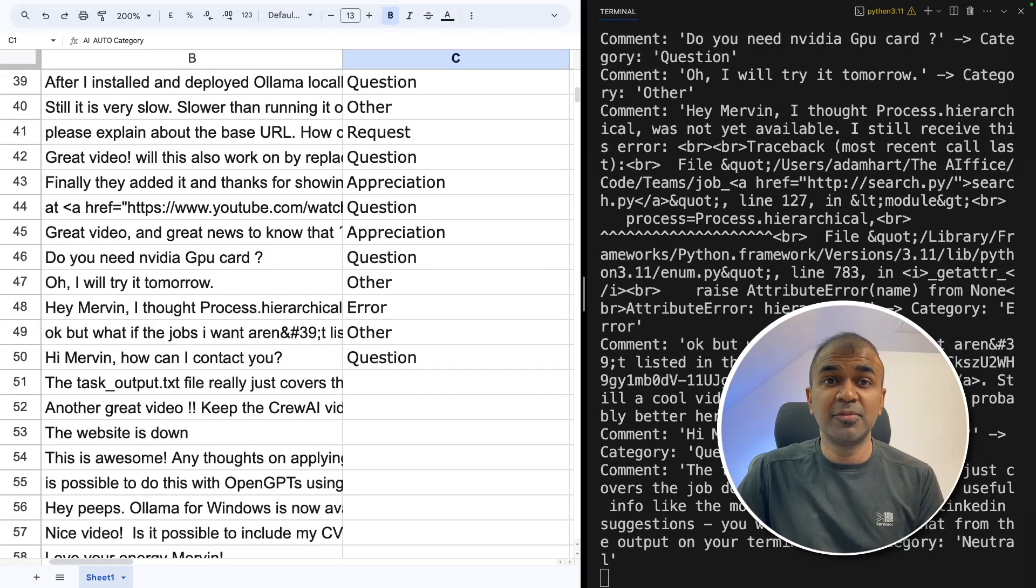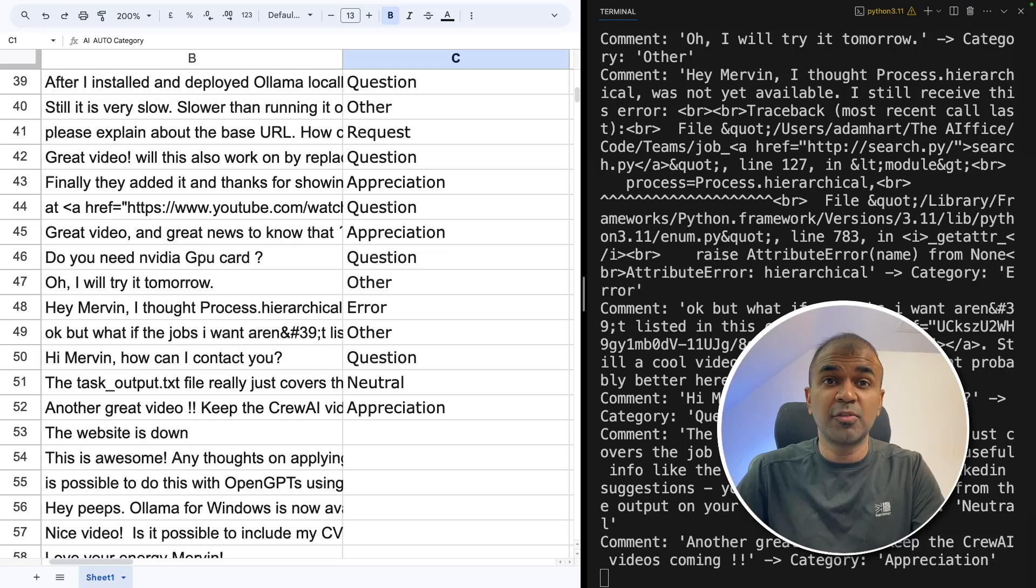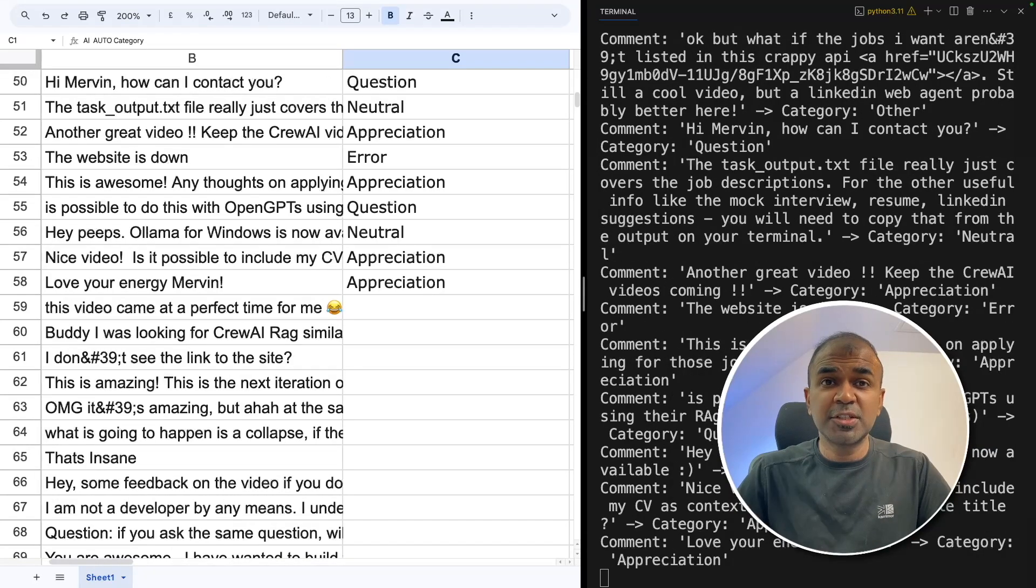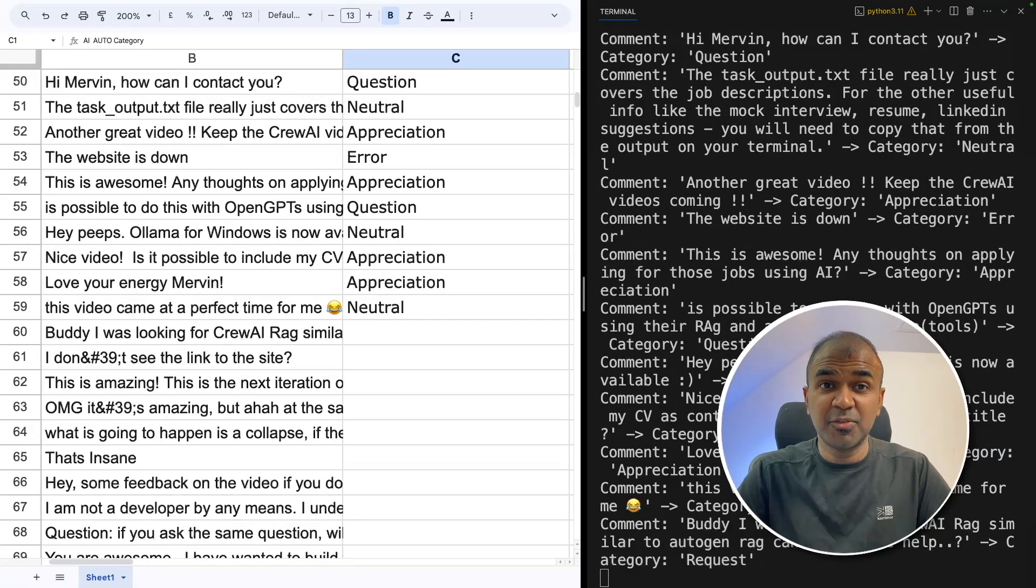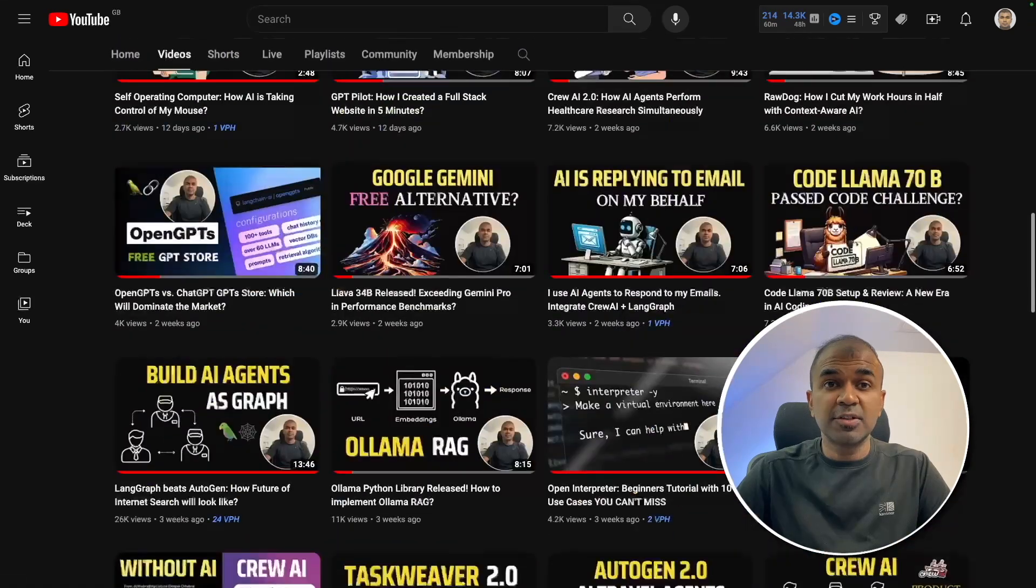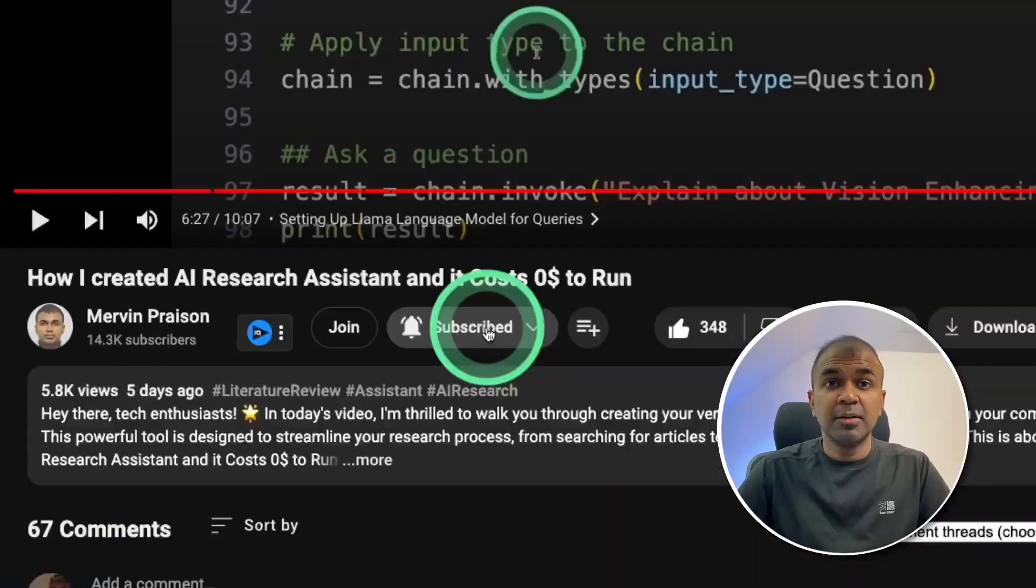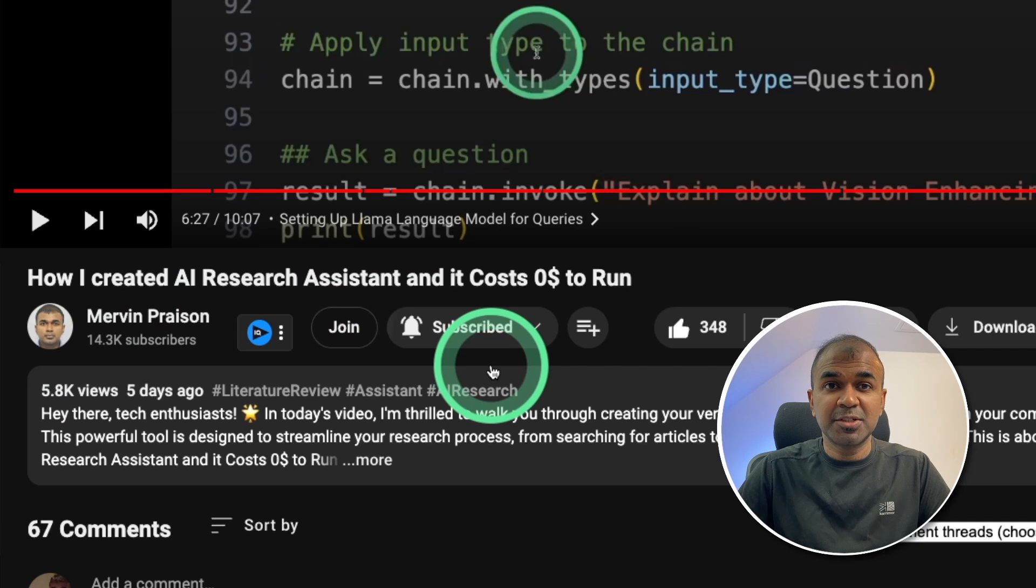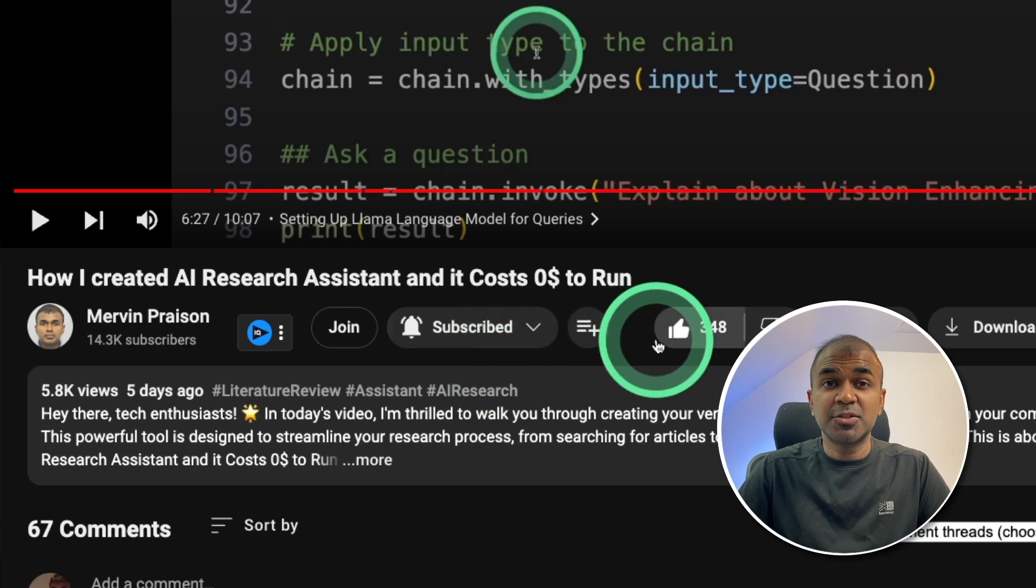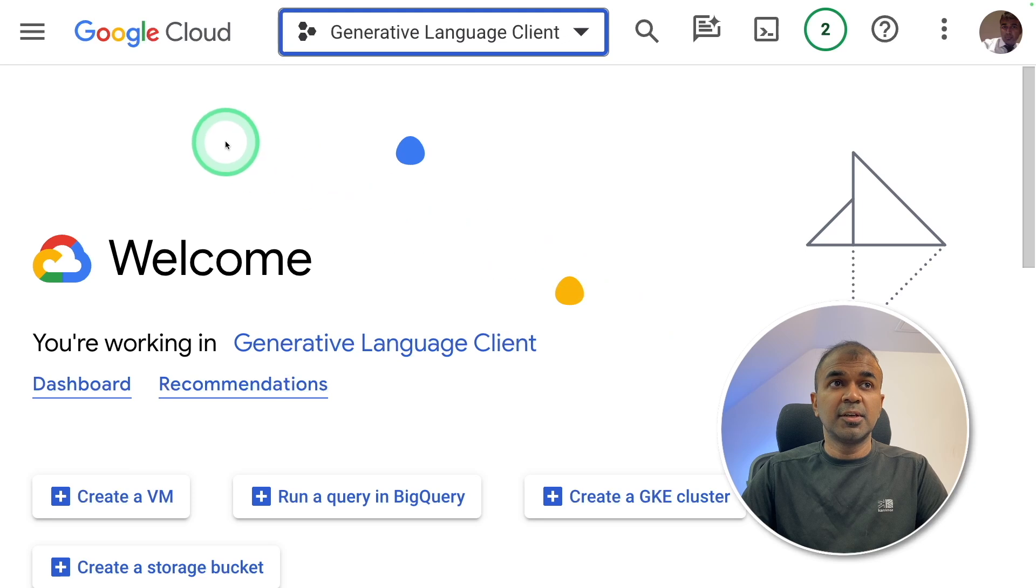This also could be applicable for your own business if you want to improve from people's feedback. I'm going to take you through step by step on how to do this. But before that, I regularly create videos in regards to artificial intelligence on my YouTube channel. So do subscribe and click the bell icon to stay tuned. Make sure you click the like button so this video can be helpful for many others like you.